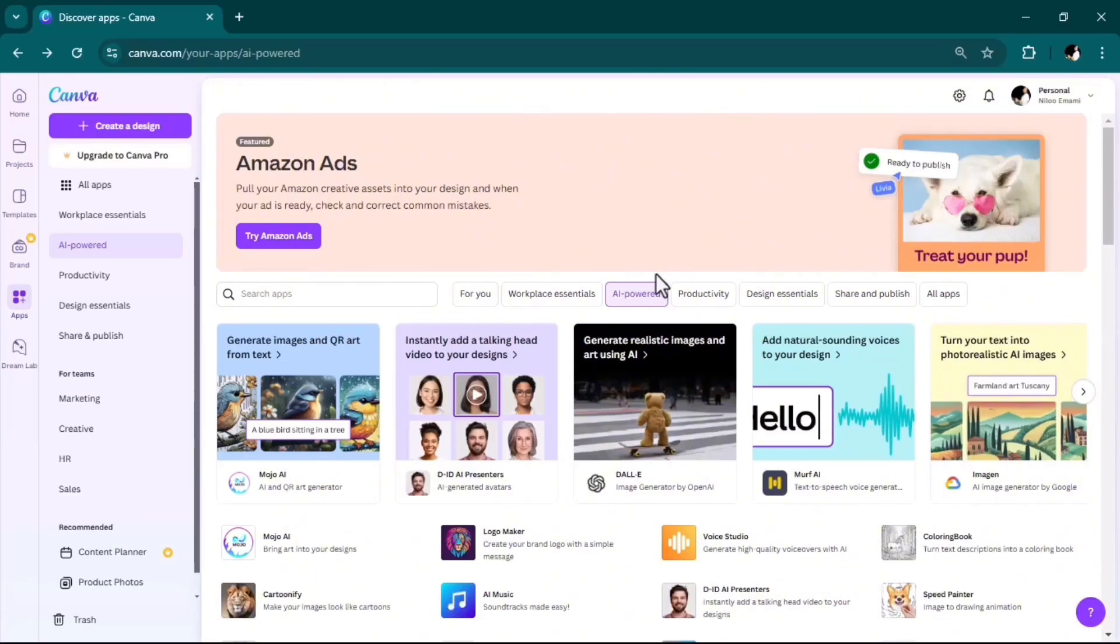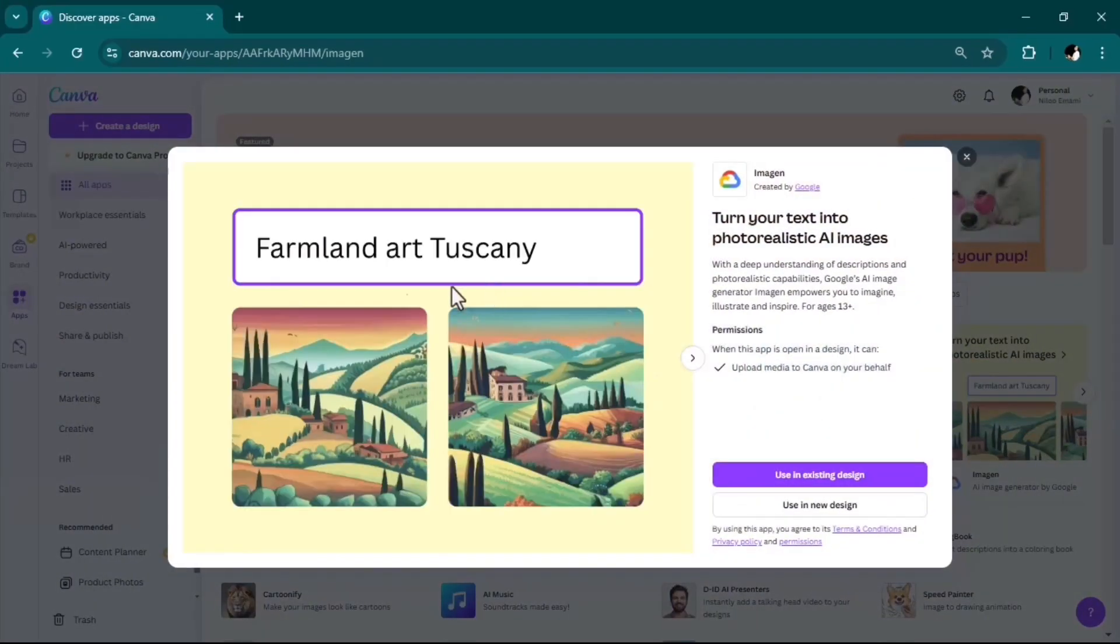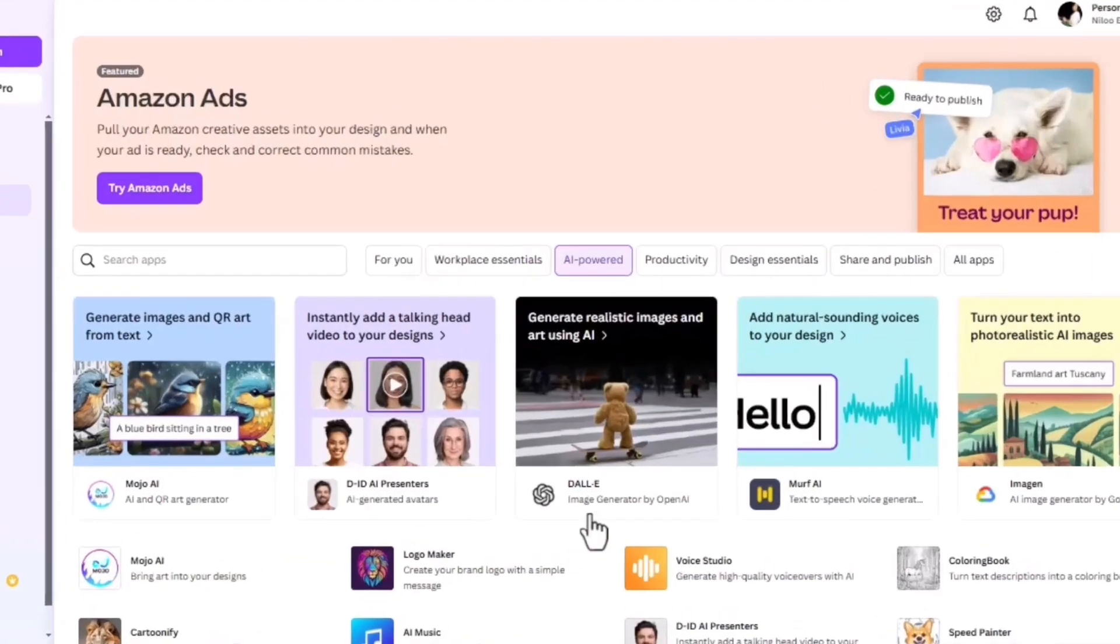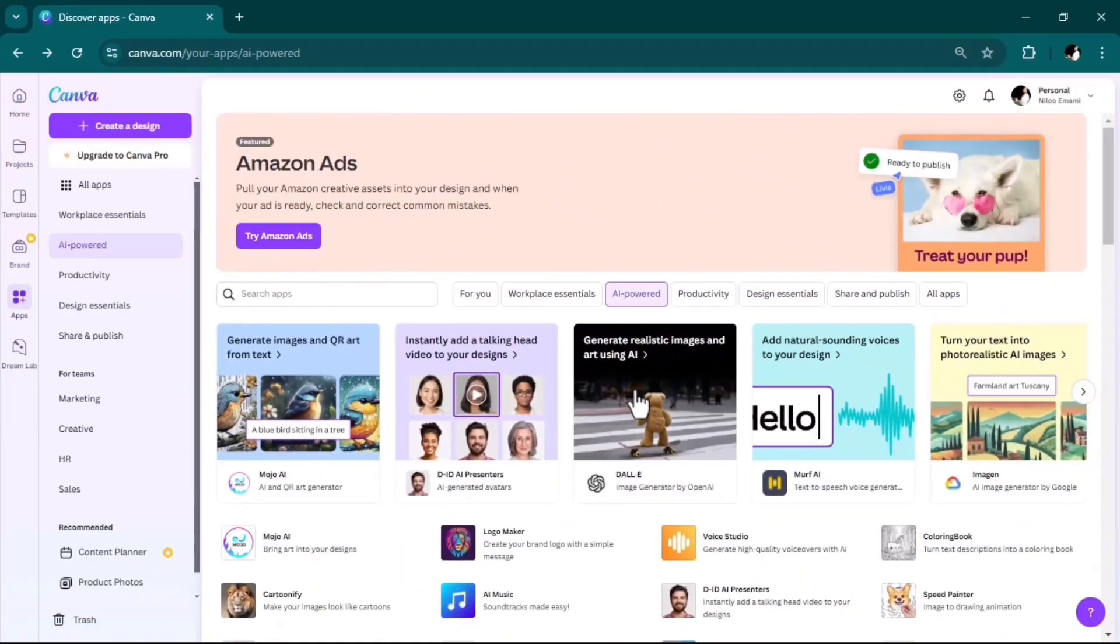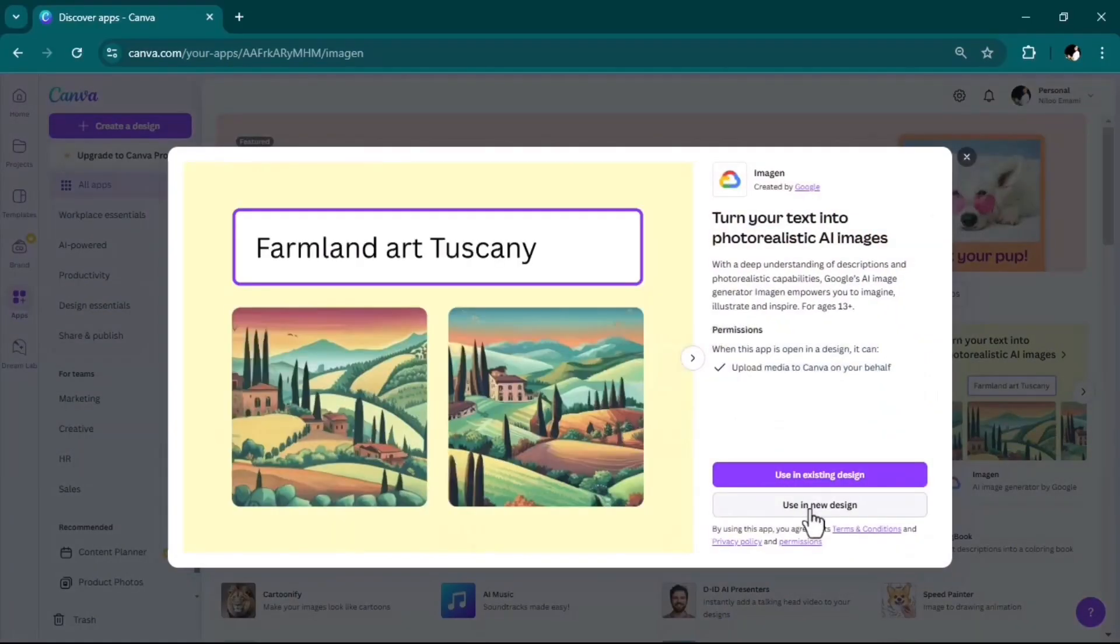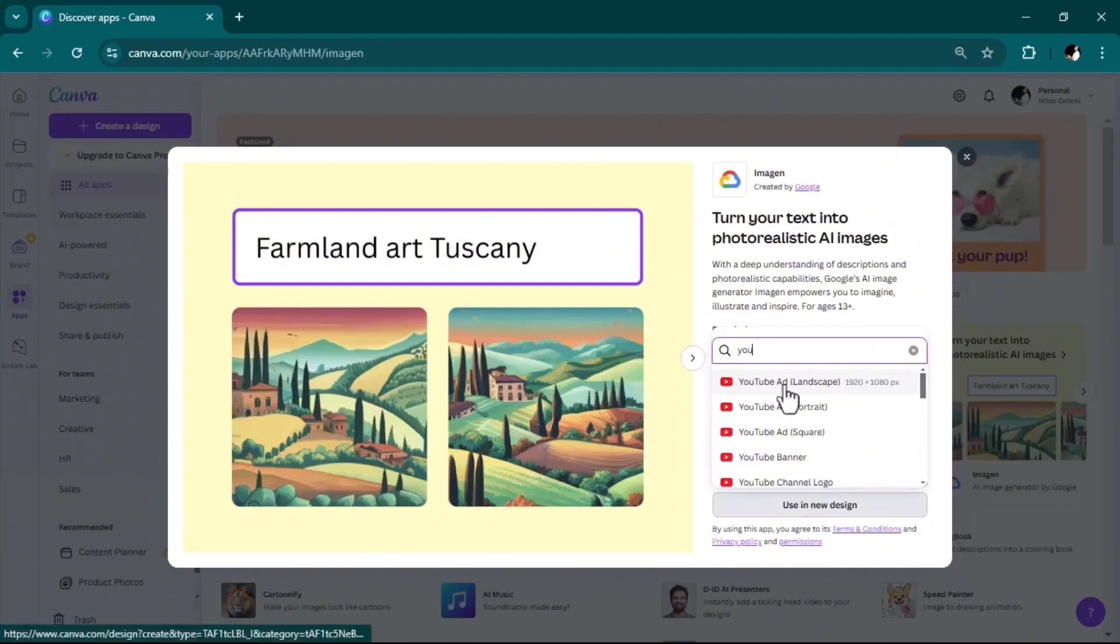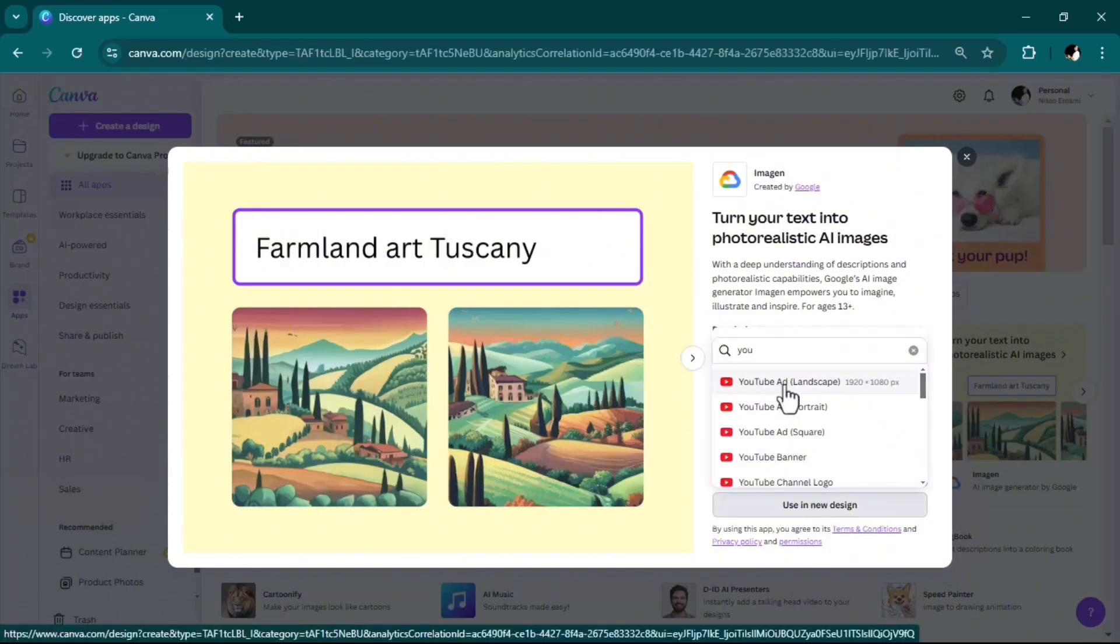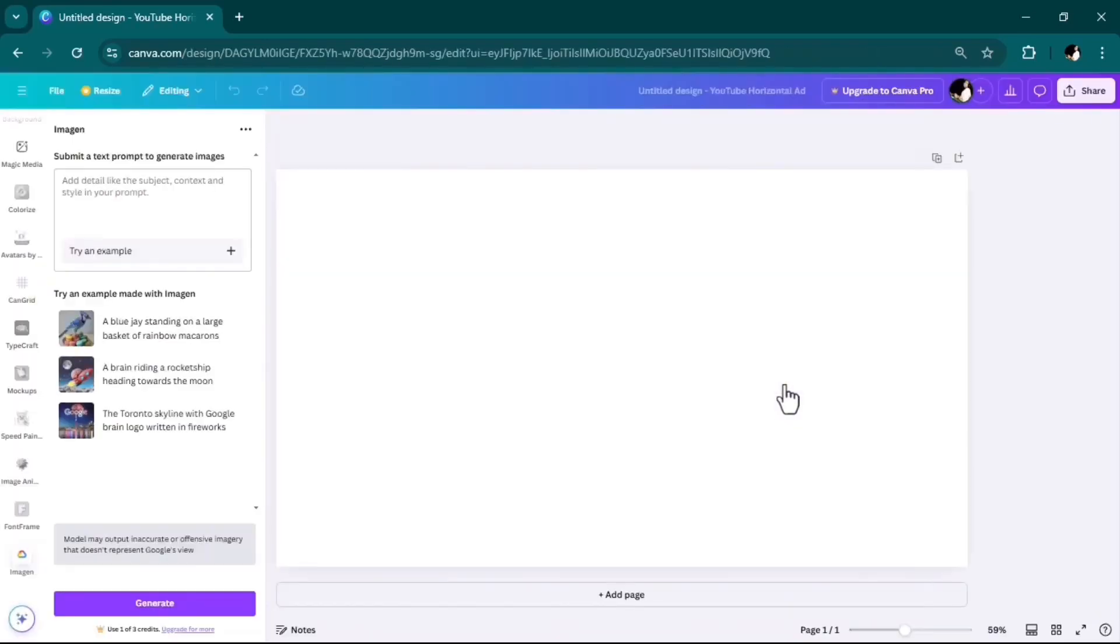For the very first one, I wanted to show you Imagen, which turns any text prompt into a realistic AI image. There's another one called DALL-E made by ChatGPT creators, but this one requires a paid upgrade. I want to use it in a new design, YouTube landscape as my aspect ratio.